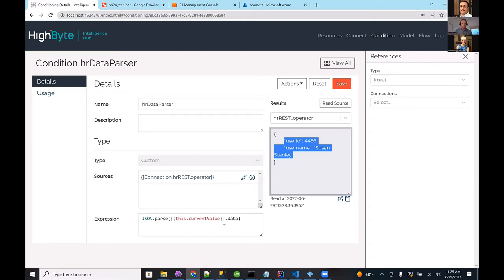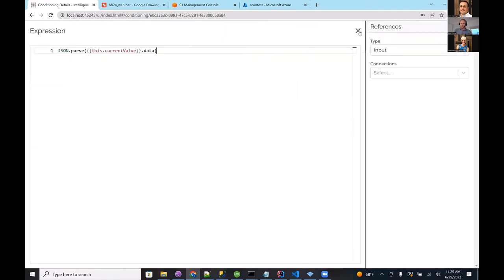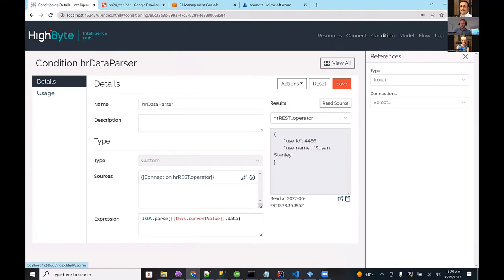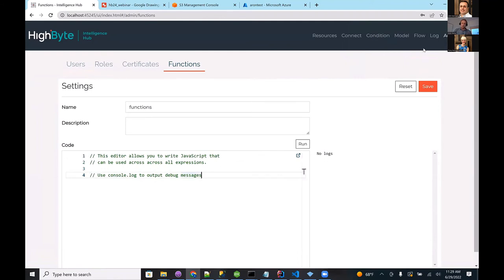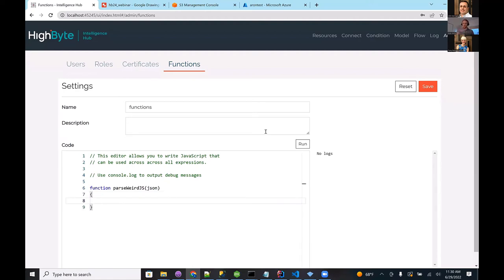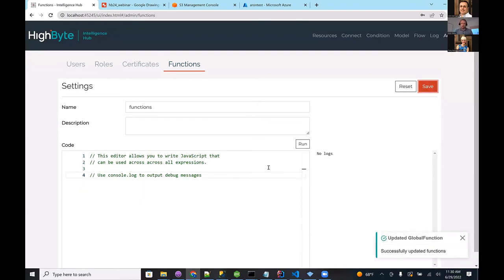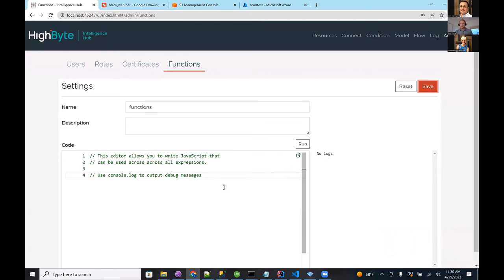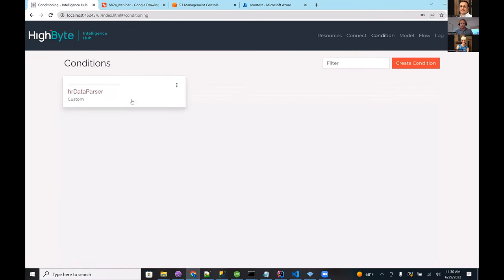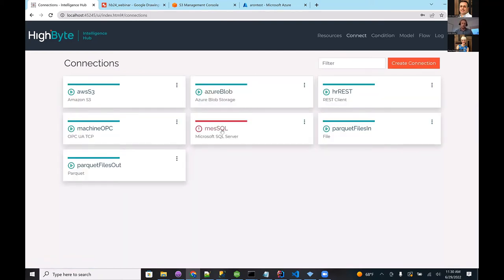This custom condition functionality can be complex for real payloads, and code might be repeatable, so in 2.4 we also added global functions. In the admin panel you can write functions like 'parse_weird_js' and call them inside any expression or custom condition throughout the product. Even cooler — in version 2.5 currently in development, we're adding the ability to import third-party npm packages for use in custom conditions. That's already in alpha, with early customers using it to parse custom binary payloads over MQTT or webhook.